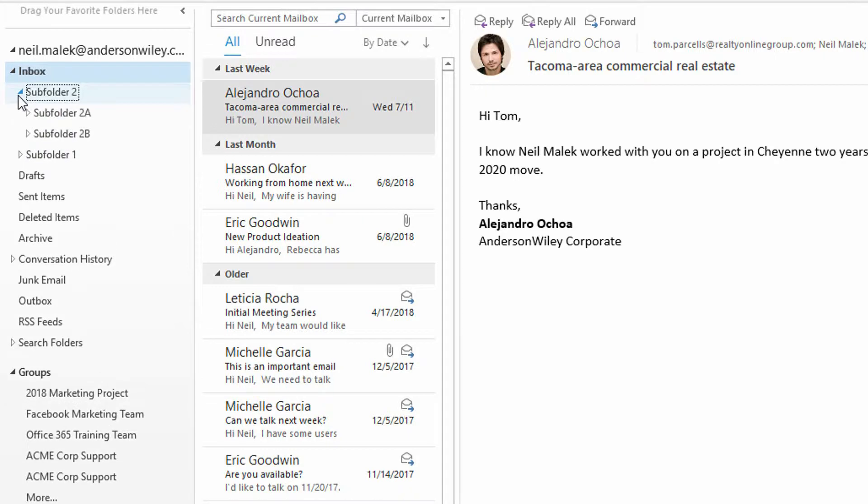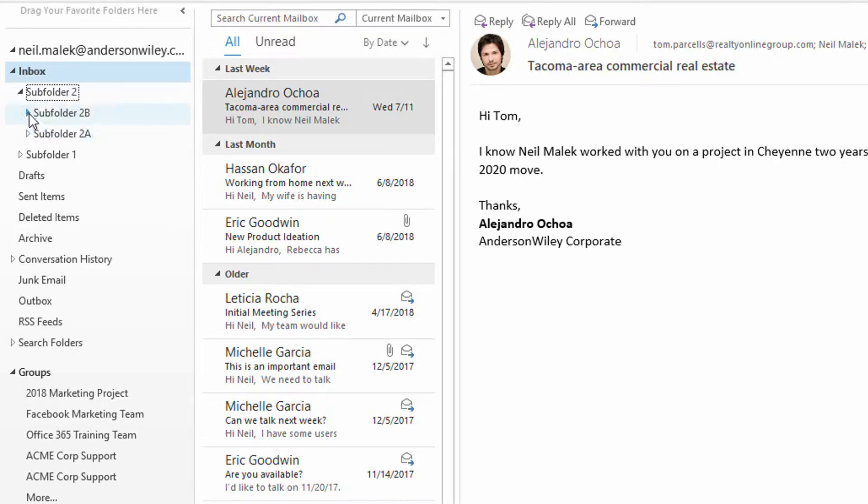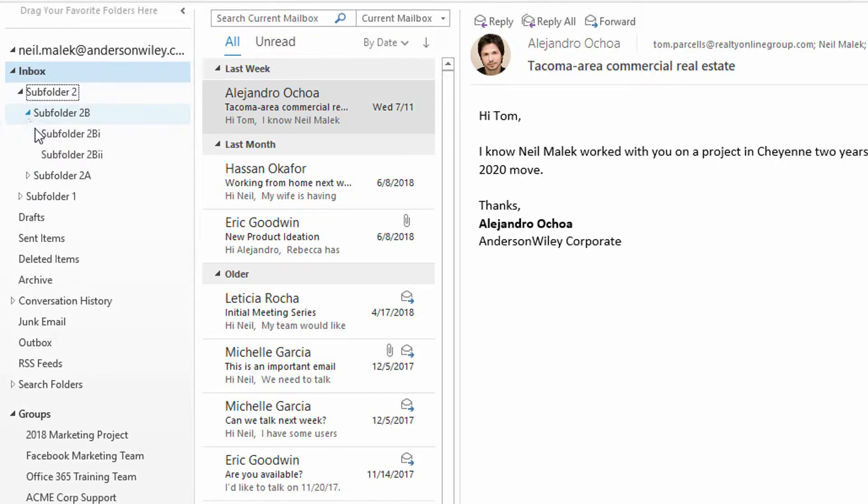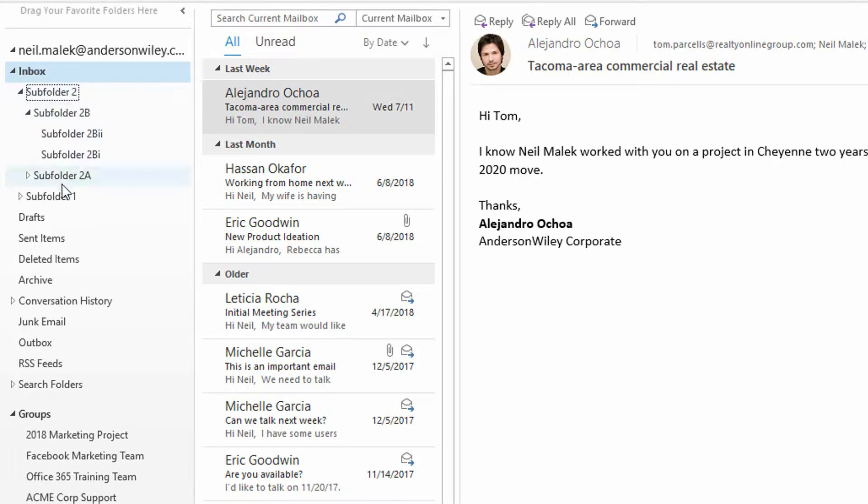And here under subfolder two, if subfolder two B is the most important subfolder within that, and then if subfolder two B two is the most important subfolder within that, we can restructure these, we can reorganize these very quickly.